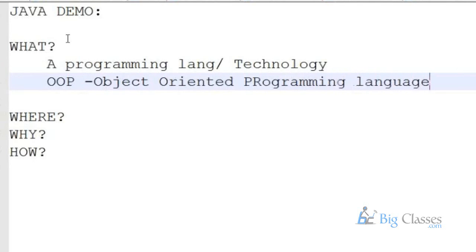Every programming language has its own structure and its own nature. There are programming languages like structured programming languages, procedural programming languages, and object-oriented programming languages.